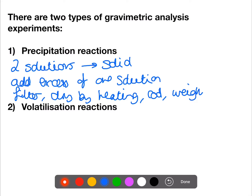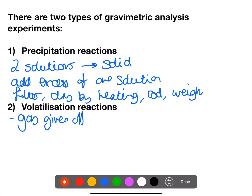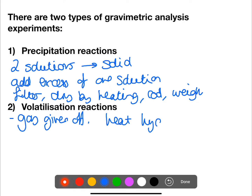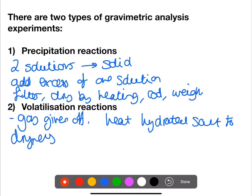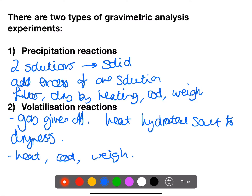The second type of reaction is a volatilisation reaction. This is where a gas is given off. This often happens when you take a hydrated salt and you heat it to dryness. You heat the salt in a crucible, cool in a desiccator and weigh. You repeat this cycle until the weight does not change.